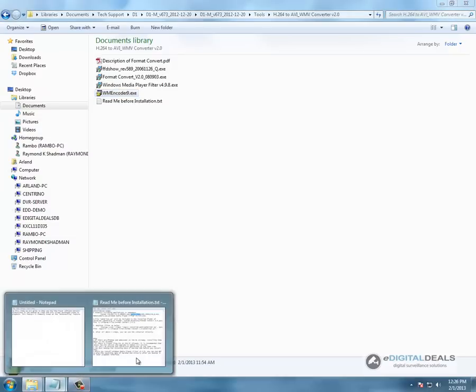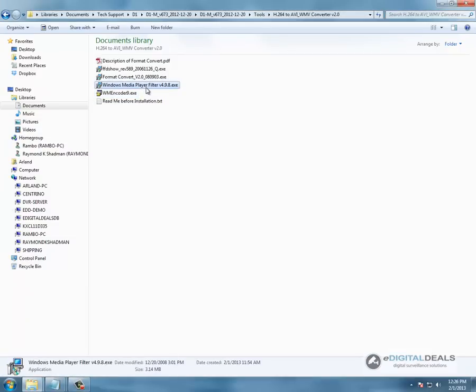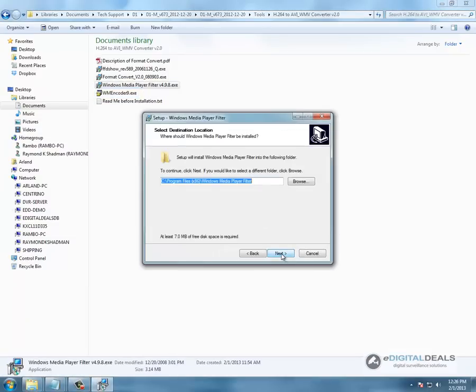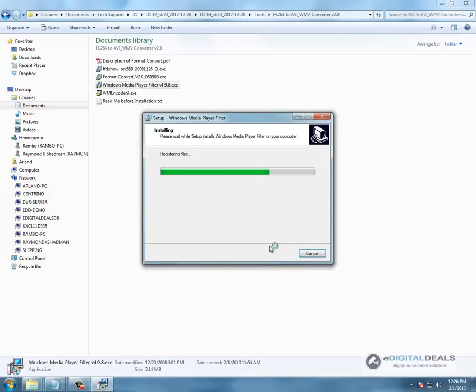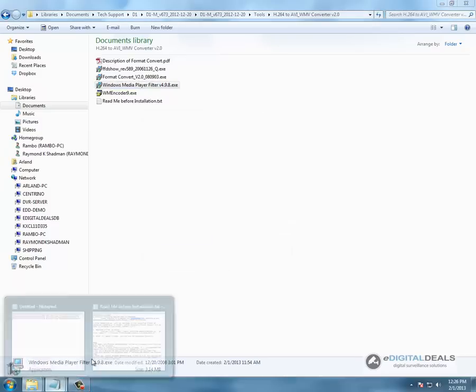Finish. And last but not least we are going to do Windows Media Player filter version 4.9.8. Install, finish.